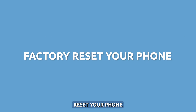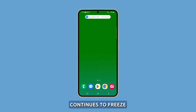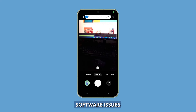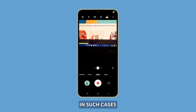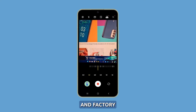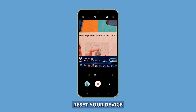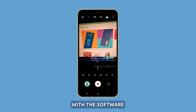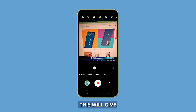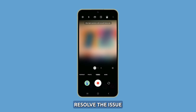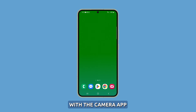Factory reset your phone. If the camera app continues to freeze, it could be due to persistent software issues. In such cases, it's recommended to back up your data and factory reset your device to wipe out any problems with the software. This will give your device a fresh start and may help resolve the issue with the camera app.